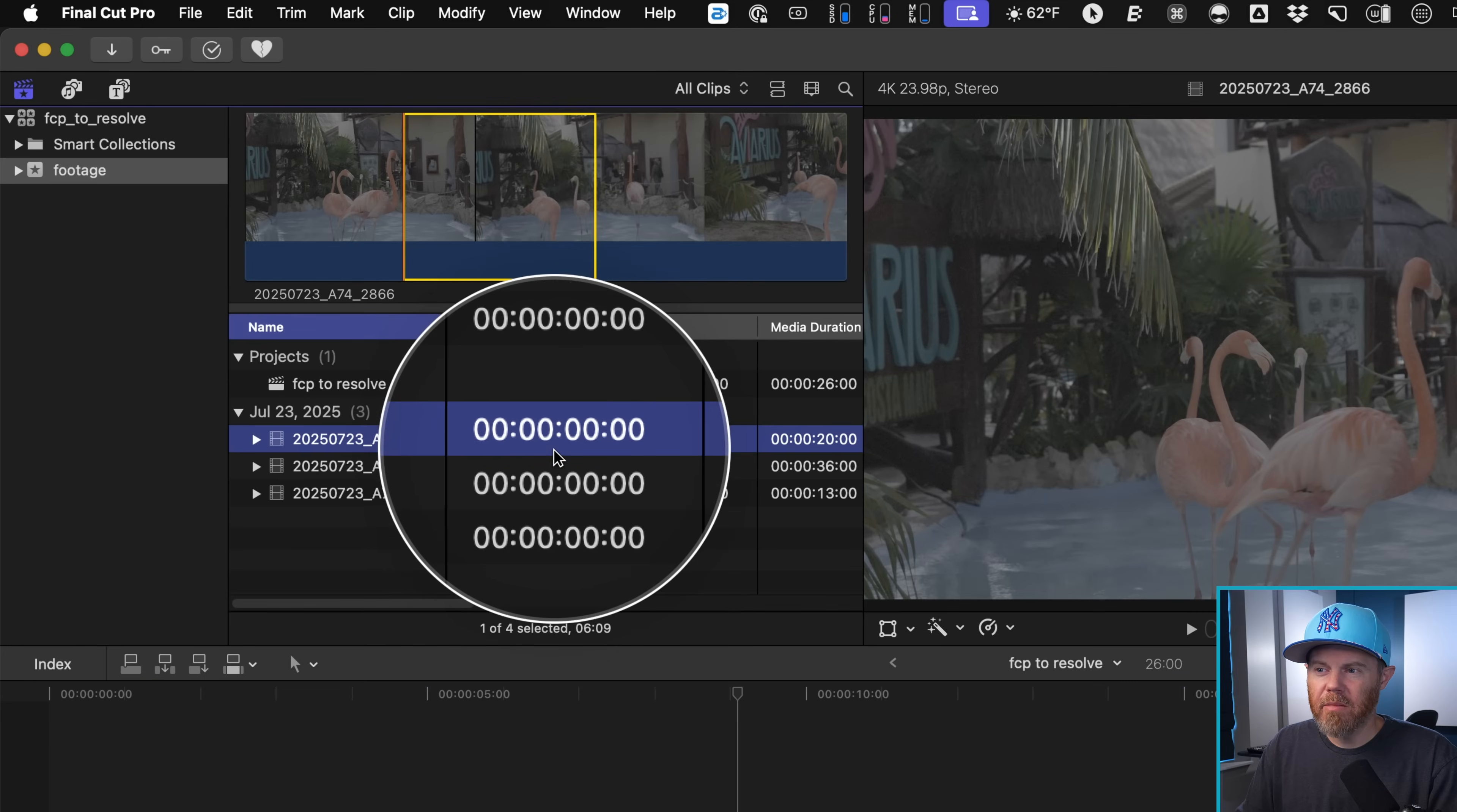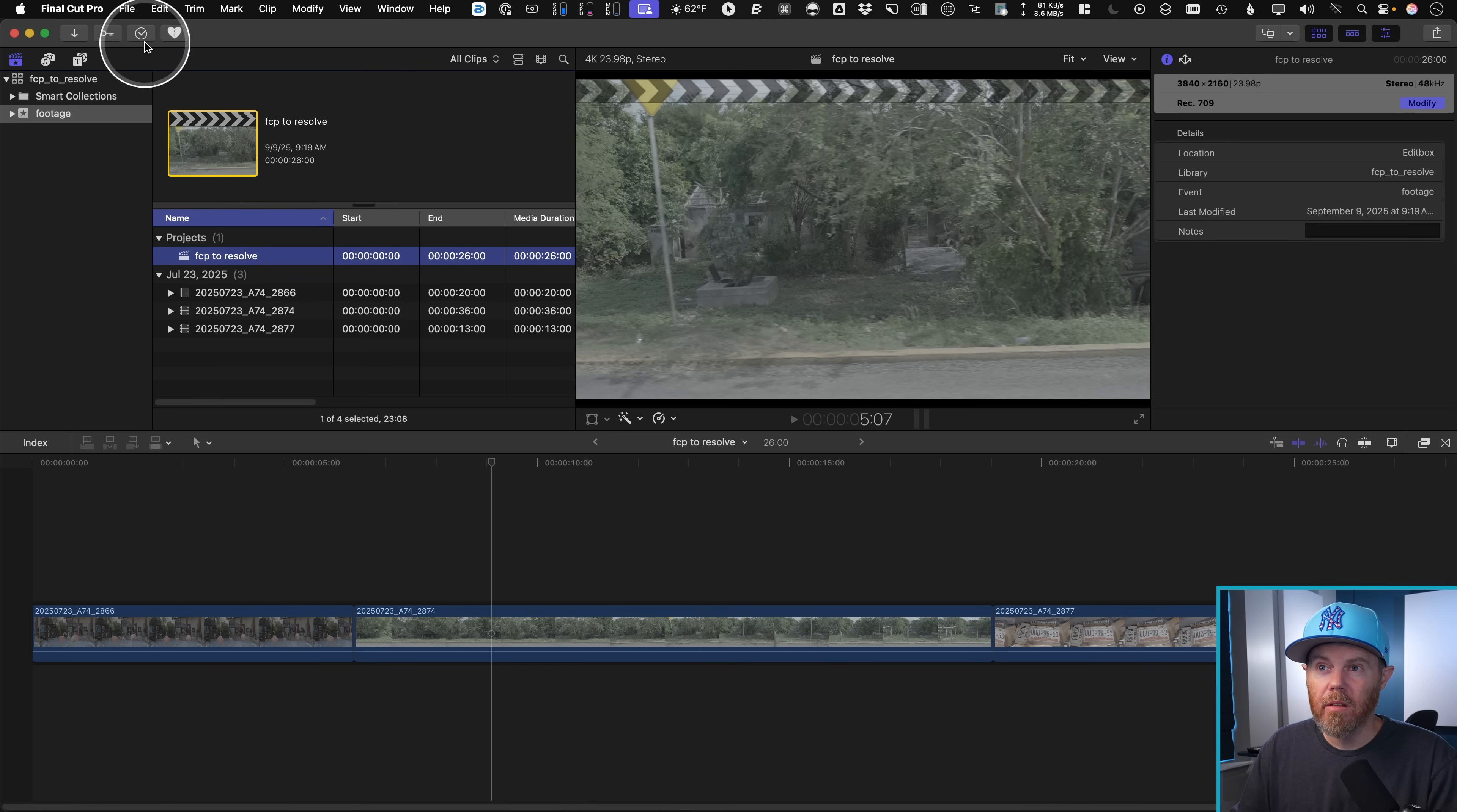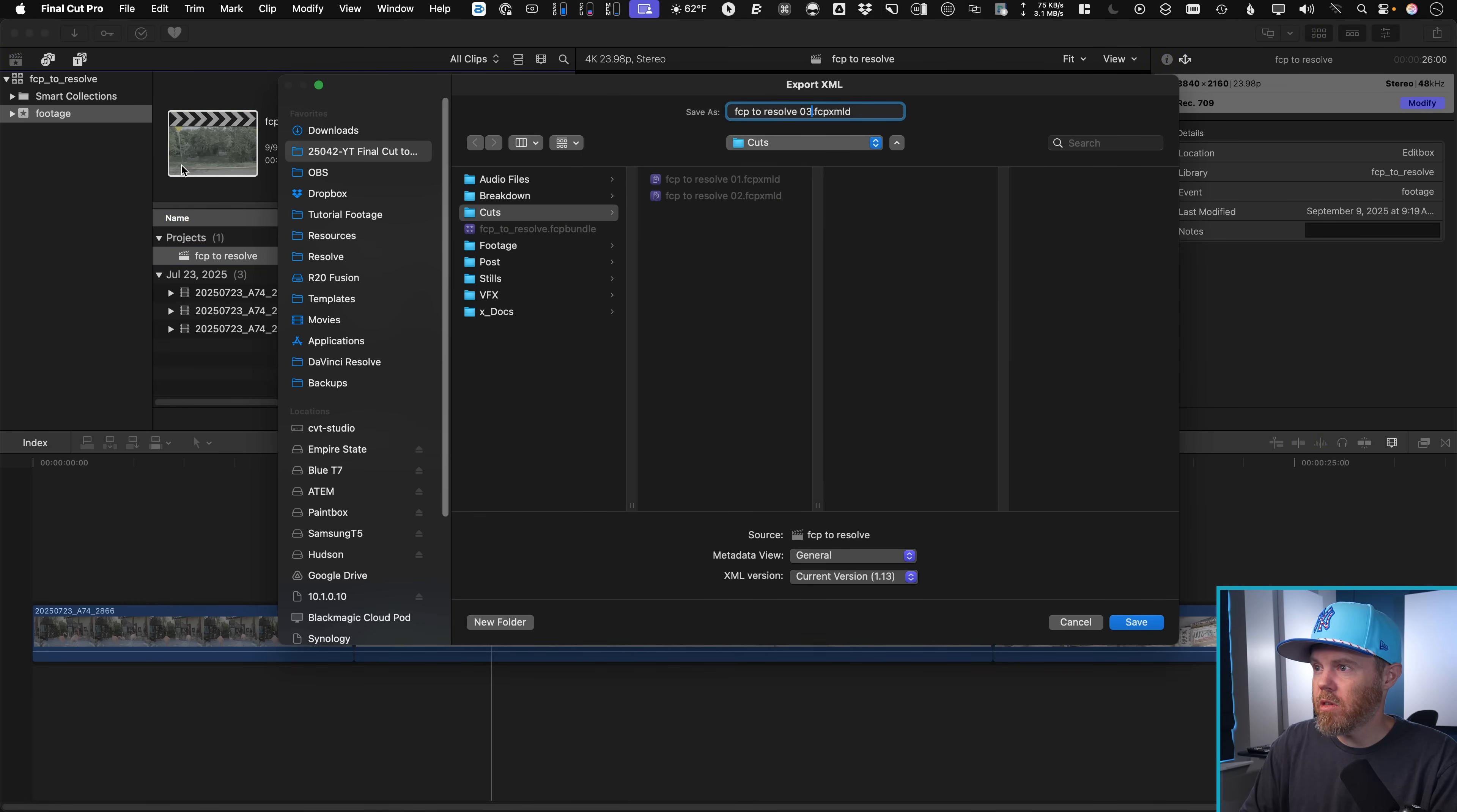So all these files right here begin at hour zero. They should not work in DaVinci Resolve. But there's a little clip attributes hack you can do. It's just tedious, and so I don't recommend it. But if you click the sequence to send over there, then go to file, export XML. We'll change this to version three.